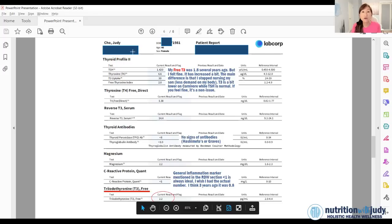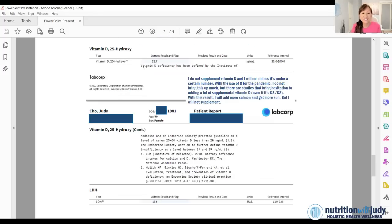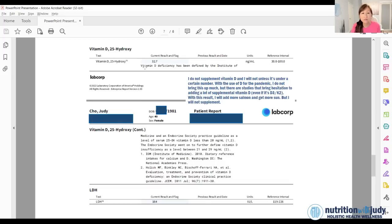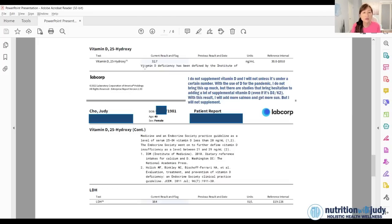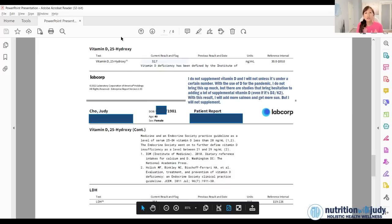My CRP is low or is under one, which goes with general inflammation. And then this is my vitamin D. Now I know a lot of you are going to say 32.7 is low, it gets lower this year, but I'm totally fine with this marker. So this is my blood work in 2022. So let's do a comparison.